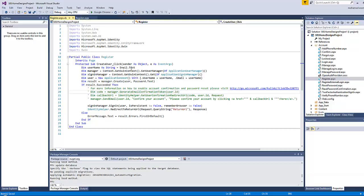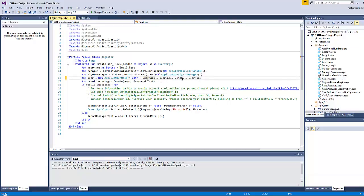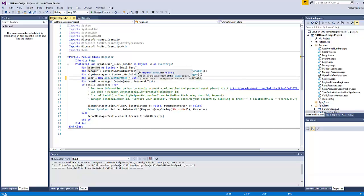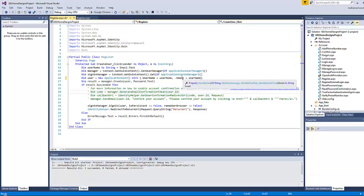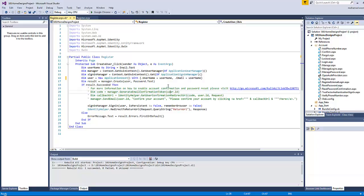It's worth noting here that by default both the user name and the email fields will take the same value which is the email once the user clicks the register button. However, you can modify the register page by adding a separate field for the user name, but remember you will have to update the code behind page for almost every web form inside the account folder. For me, I find it better to keep both user name and email the same so the website visitor will not have to remember his chosen user name every time he logs in.